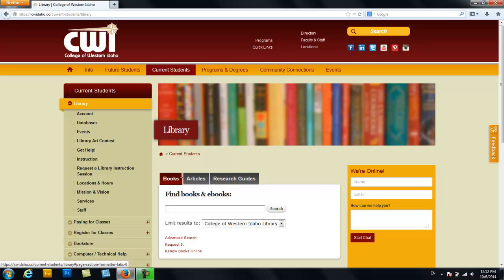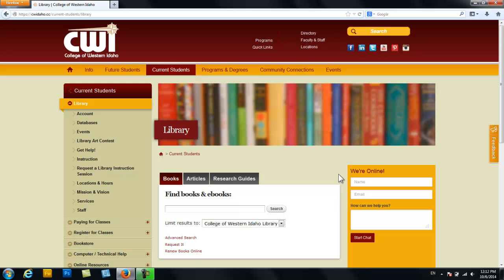Fortunately, the library has provided us the ability to speak with a librarian 24-7. On the right side of your screen you'll see a large yellow box and using this box you can speak with a librarian via chat, sometimes our own librarians, sometimes librarians from other schools, but the point is that you can get the help you need when you need it.